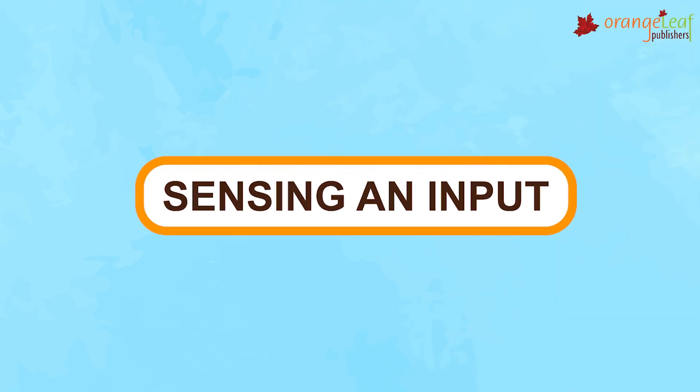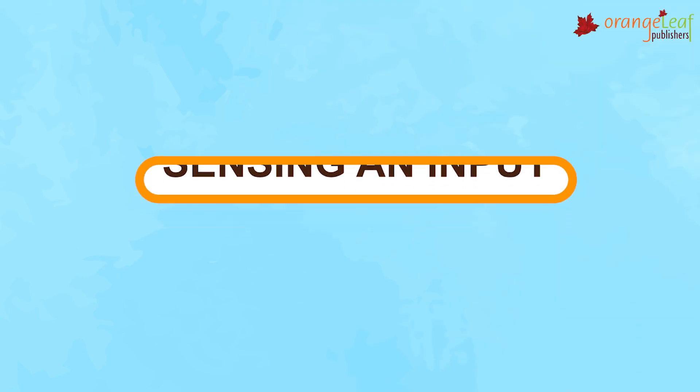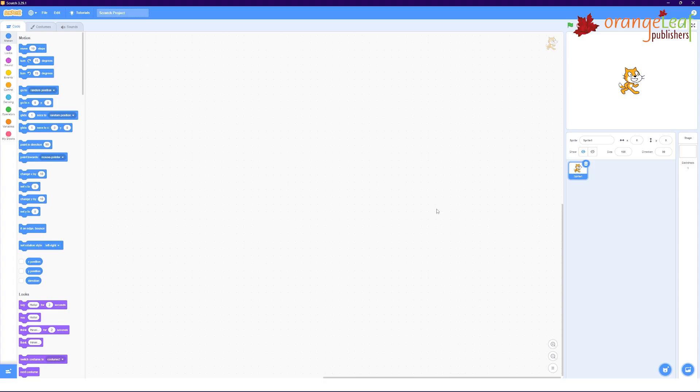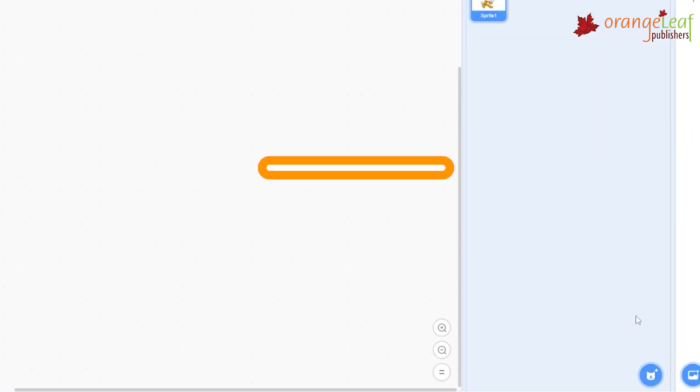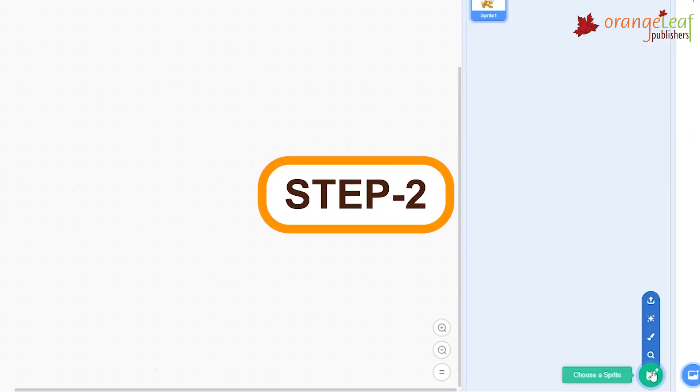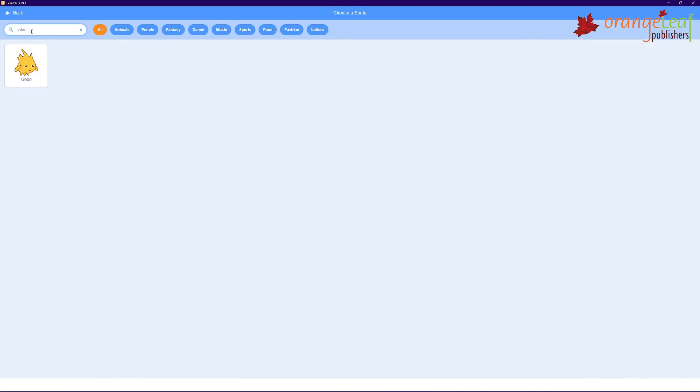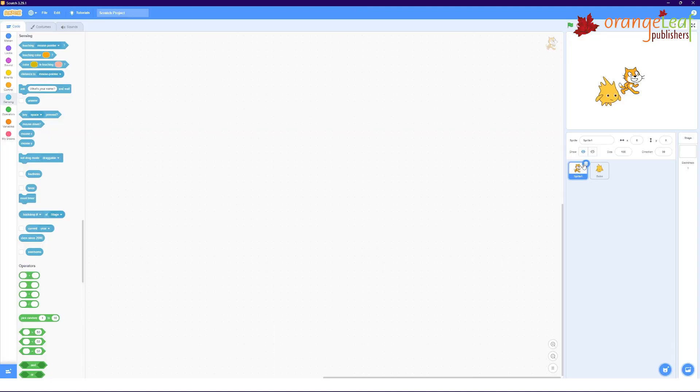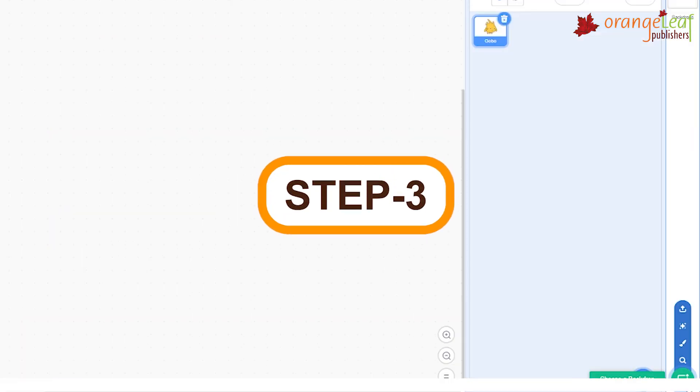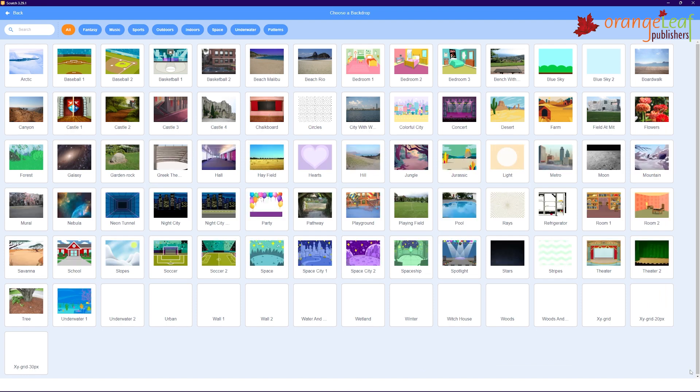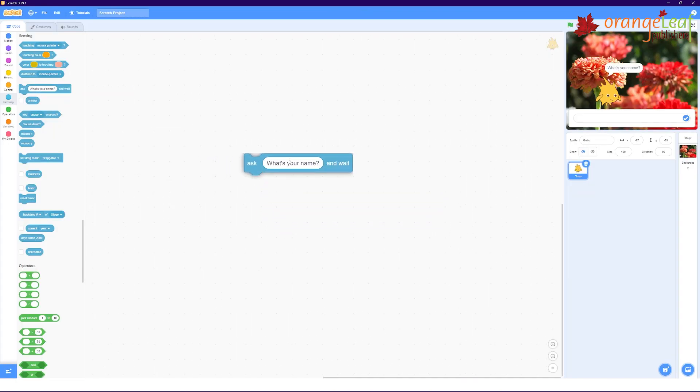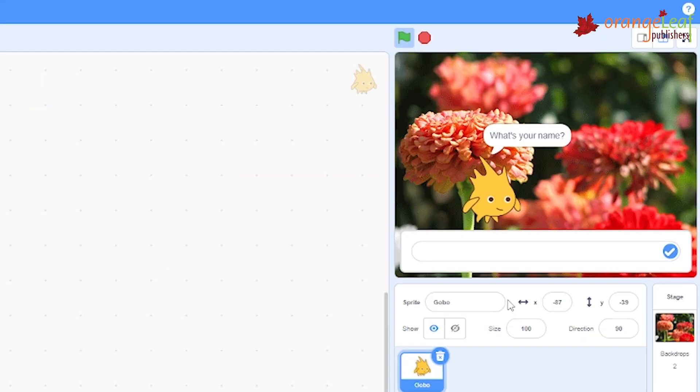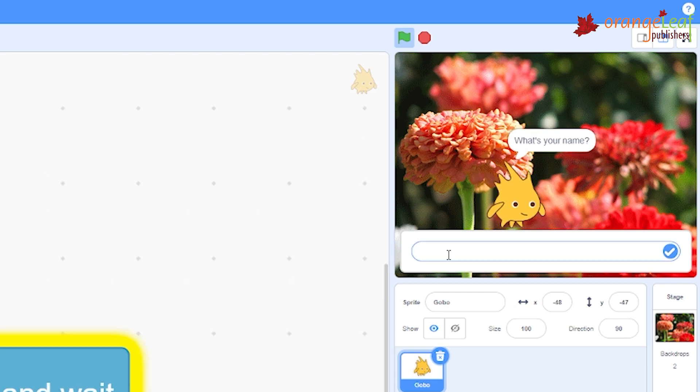Sensing and input. To add sensing blocks to the script, follow the given steps. Step 1: In tabs, select the sensing block category. Step 2: Insert a sprite GoBow on the stage. Delete the cat sprite. Step 3: Create a new floral backdrop for the stage. Step 4: Now drag the ask block to the script area. Click on the block. A speech bubble appears above the gobo with the text what's your name.